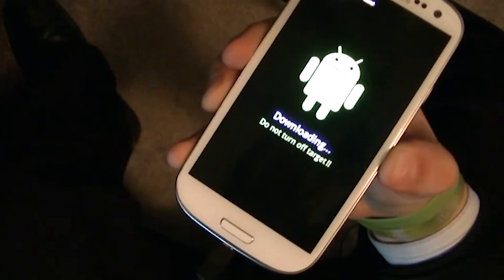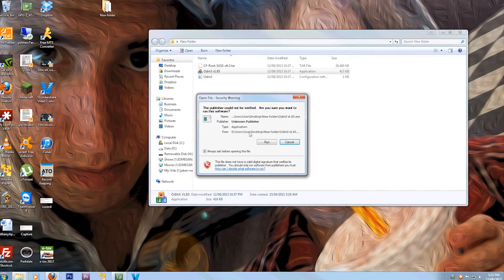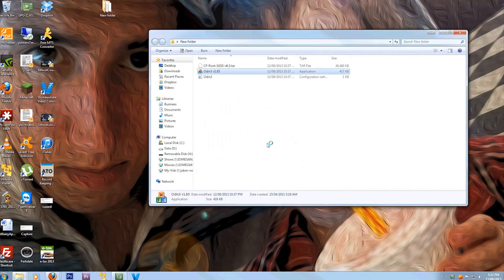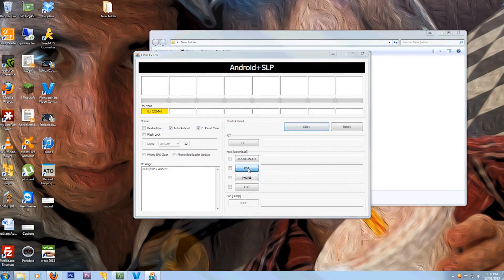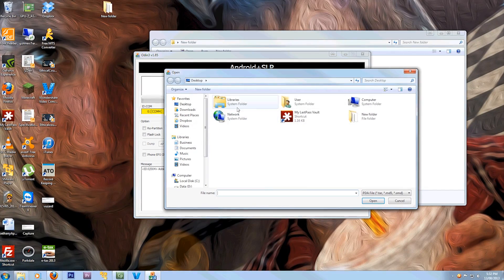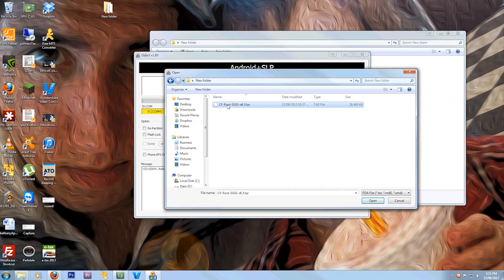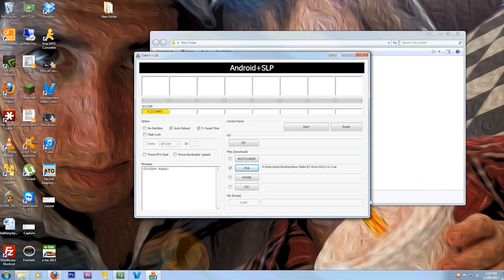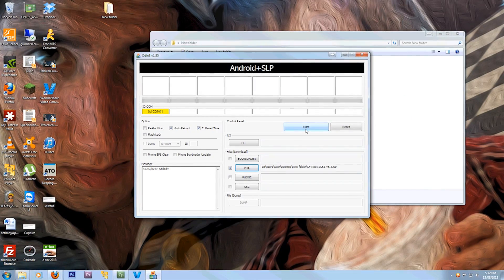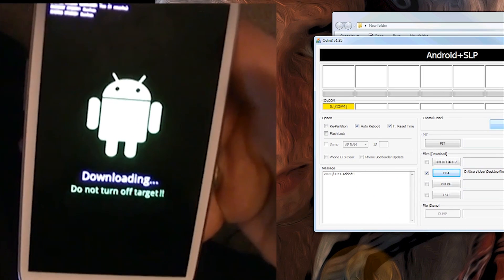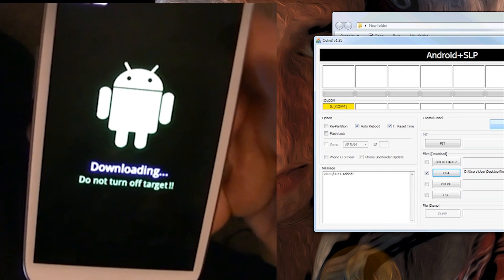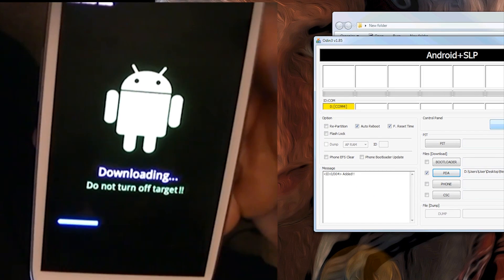Plug in your USB cable to your computer. You'll need to turn on Odin — start Odin — and as you'll see, it's connected through COM1. You'll also want to select PDA and open the CF root tar file. The downloads for Odin and also the CF root tar file are in the description.